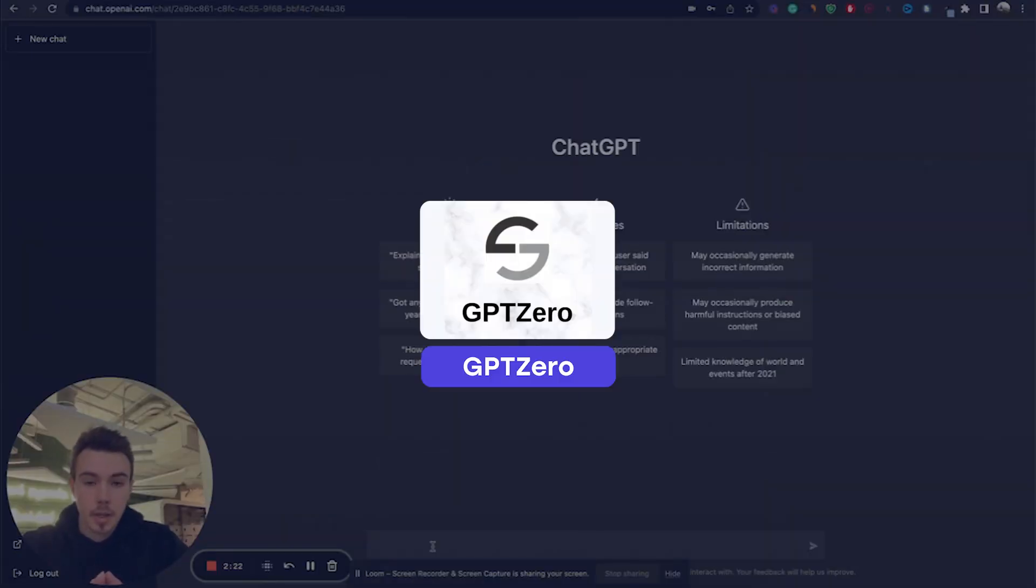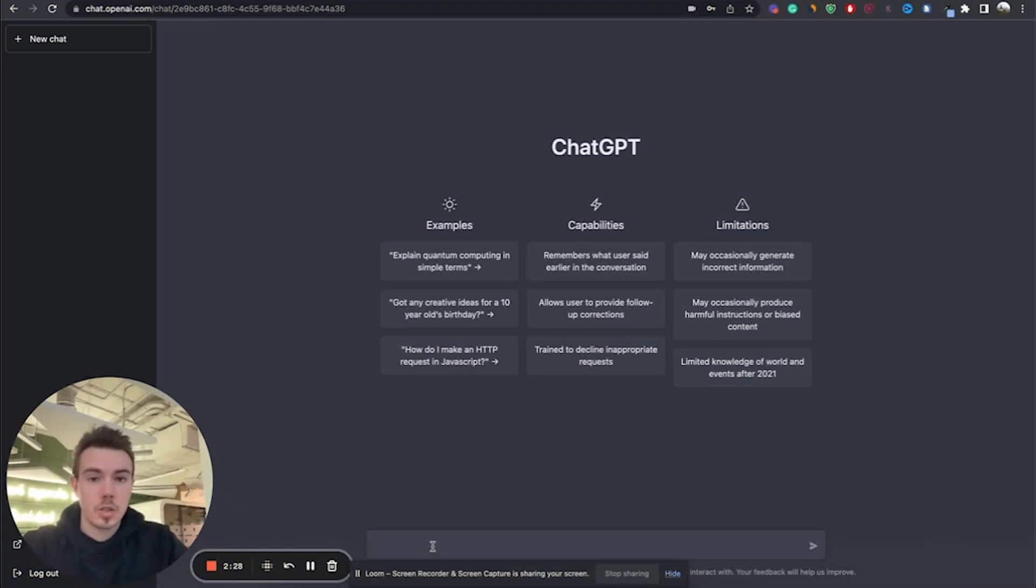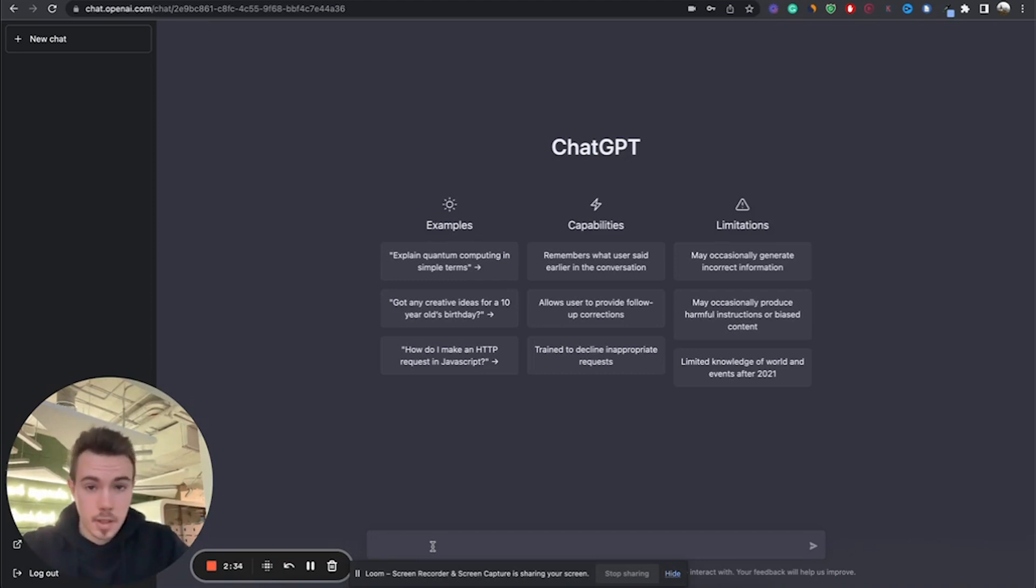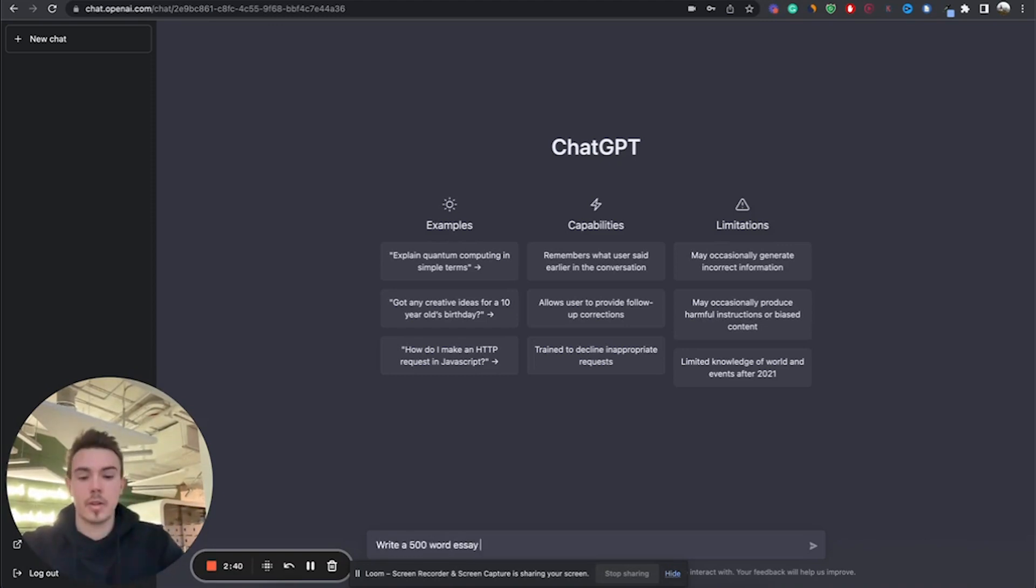Let's pretend that I'm a college student and my professor has assigned a paper for me to write on the following topic: Should a college education be free for students in the United States? As a clever college student, the first thing that I might do is go on ChatGPT and ask it to write me an essay on this very topic. Let's go ahead and do that.